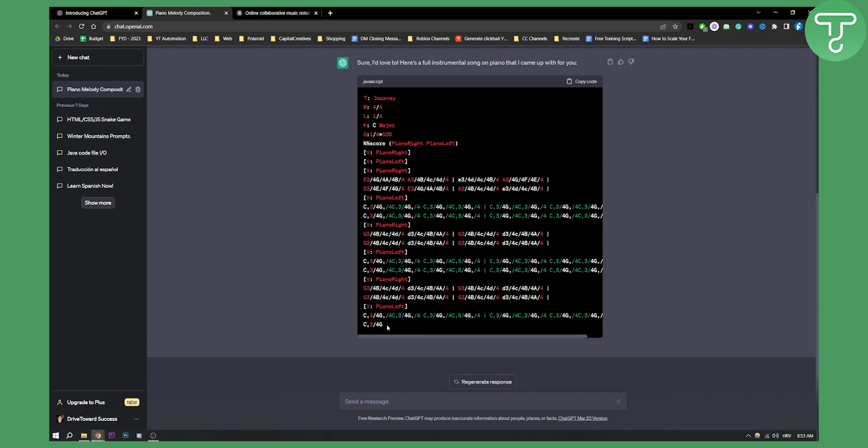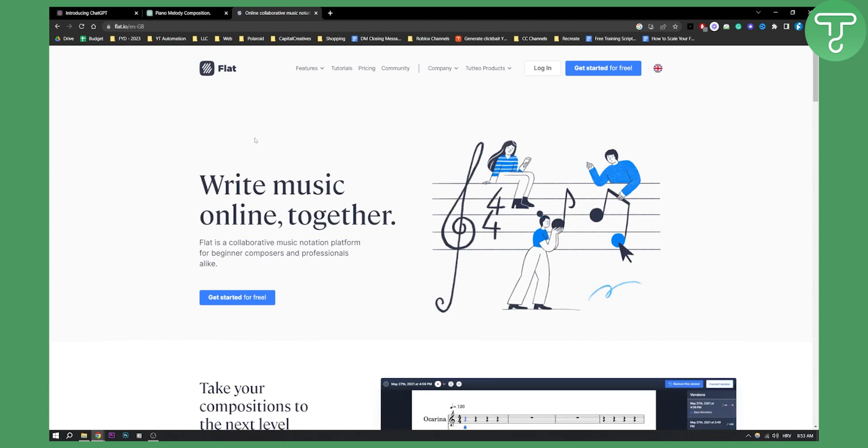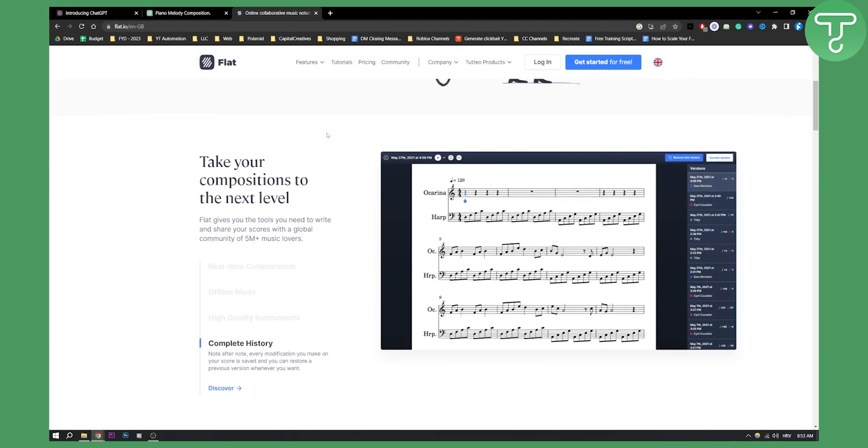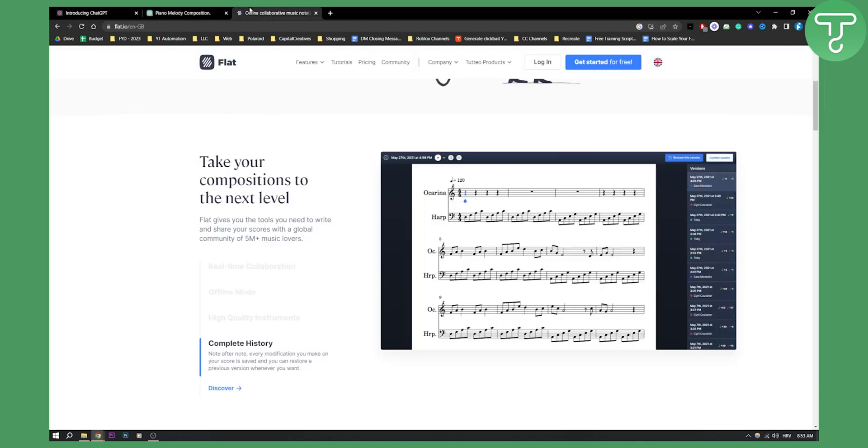So what I can do right now is copy this, copy everything from here, and I can go into an online software such as Flat, Flat.io, or any other music notation software. You can write music and copy and paste the piano melody to get the actual piano melody.